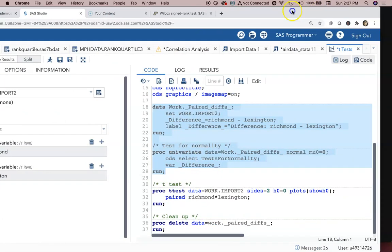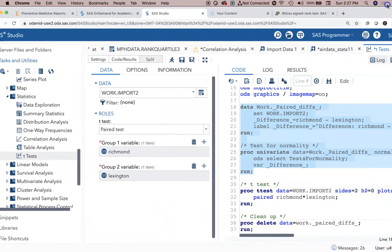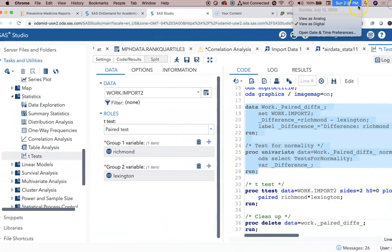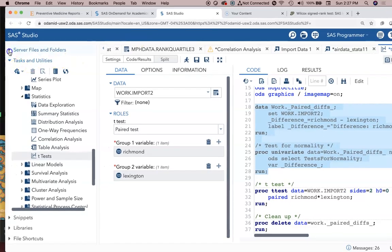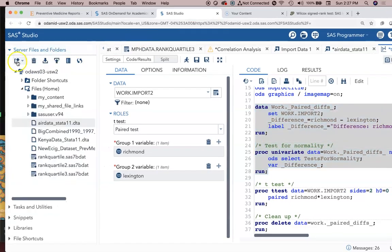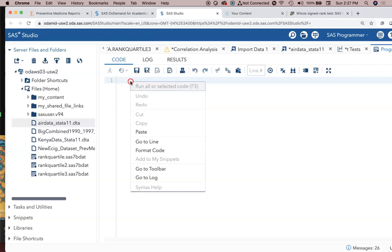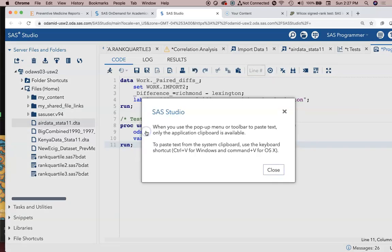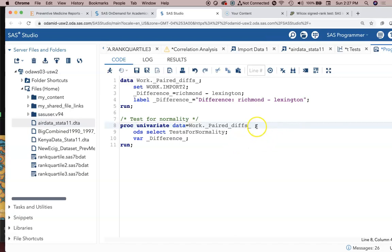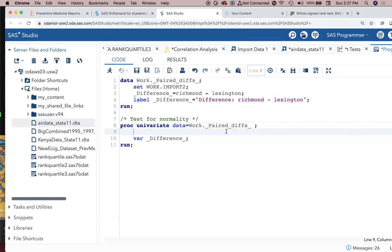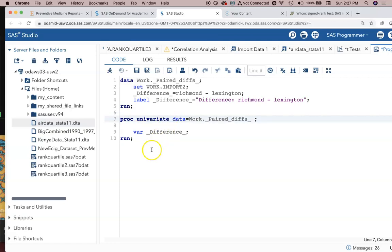Alright so I'm going to maybe shrink this screen down a little bit. We're going to go up here and create our own program. And I'm going to paste all this information in from our paired t-test command. But I'm going to delete this stuff about normal mu 0 equals 0. Keep the semicolon. And I'm going to delete the ODS select test for normality stuff because we've already seen all that. We don't need it. And I don't need that green test for normality item there because it's not what we're doing.